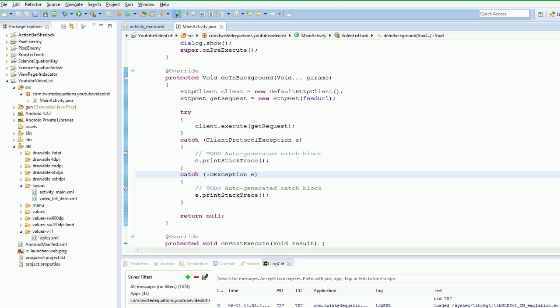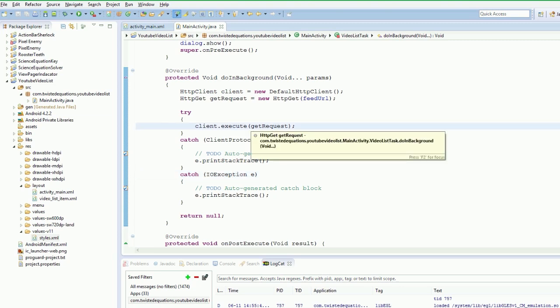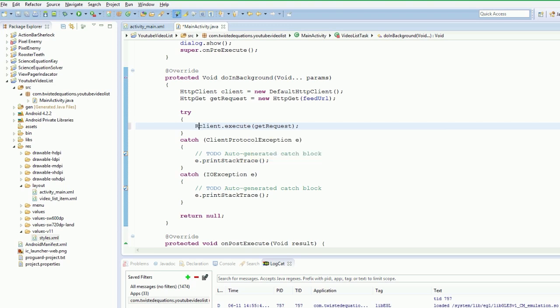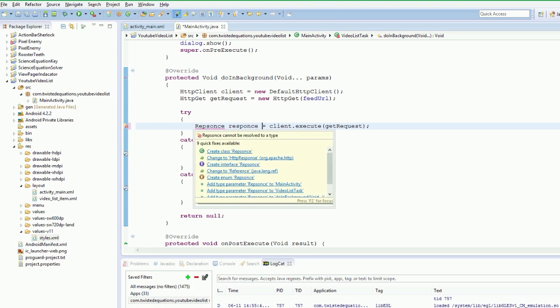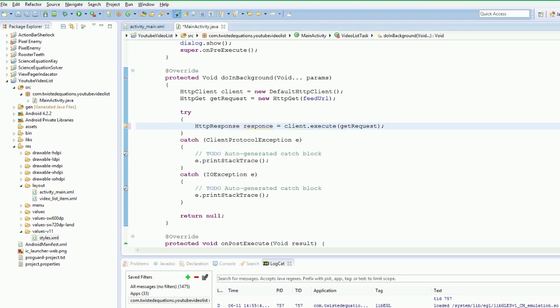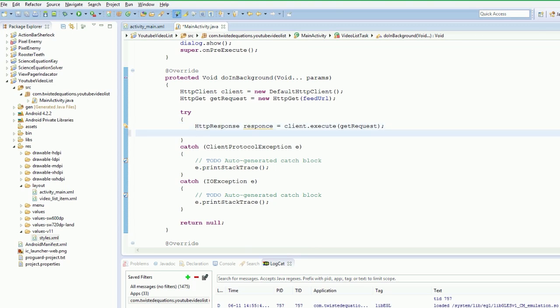So we have executed the request. But how do we actually get the body of the request. Well we have to get our body, our response. Response. HTTP response sorry. We need to get our HTTP response. From the client. From the client. So the client executes it. We now have a response.